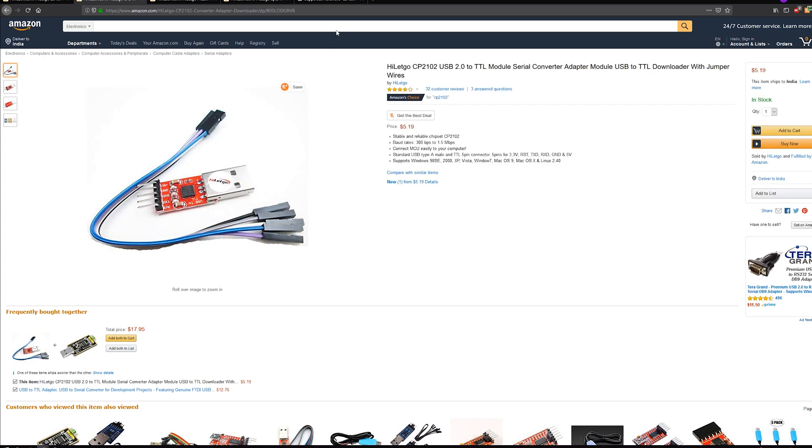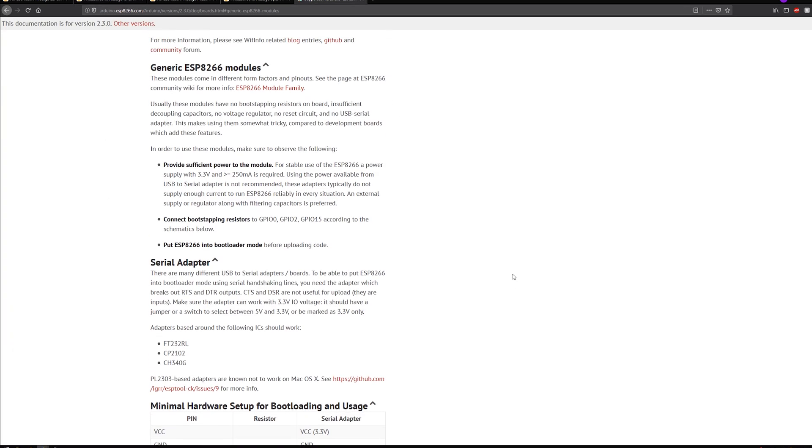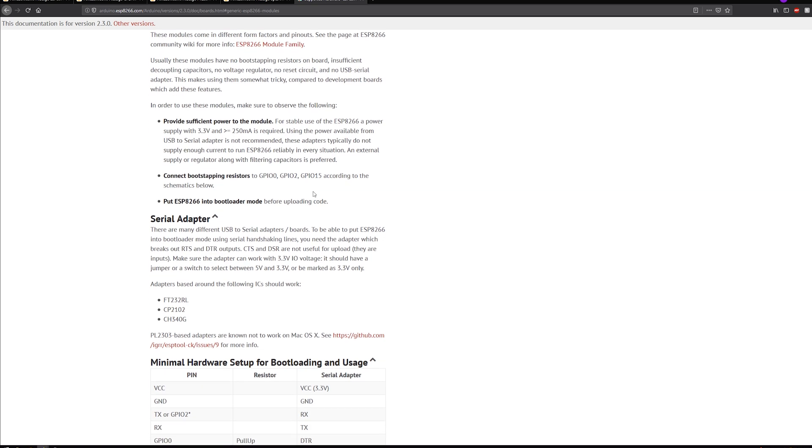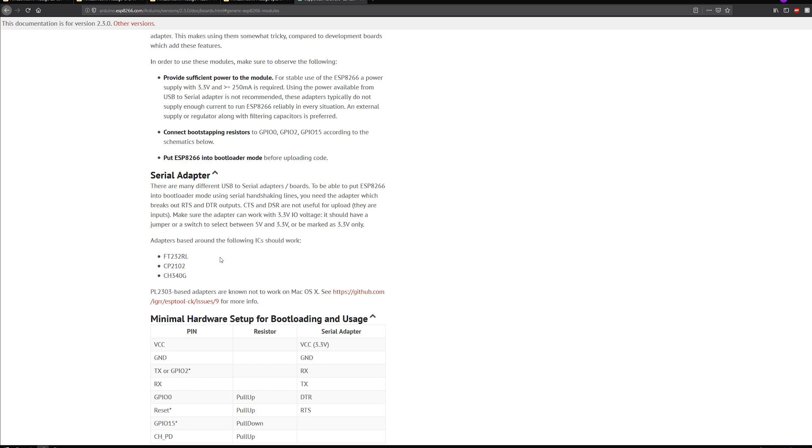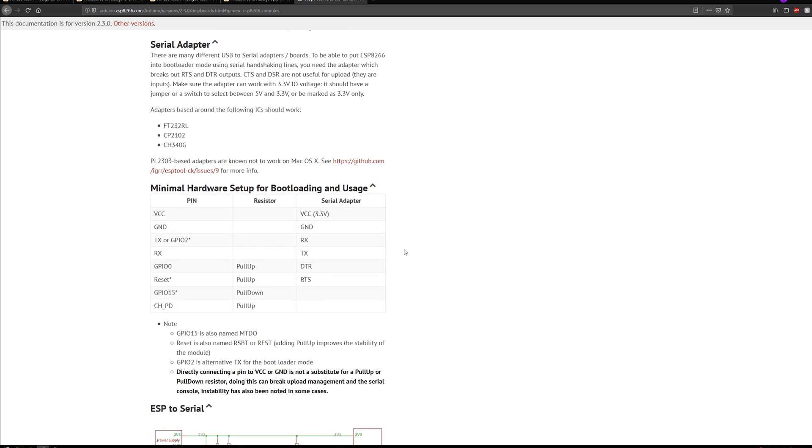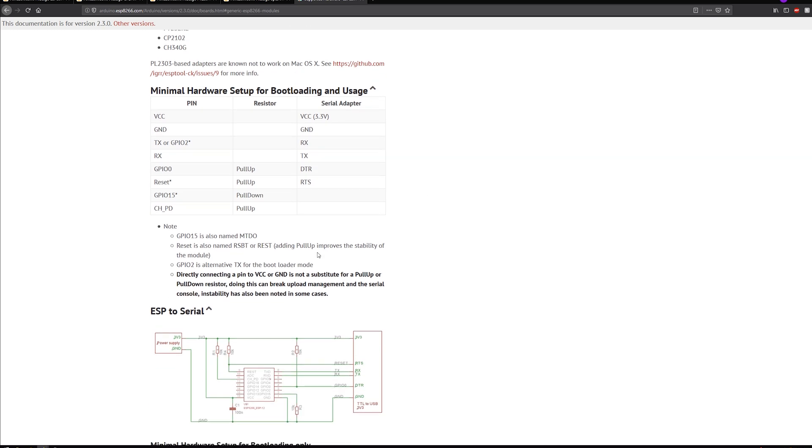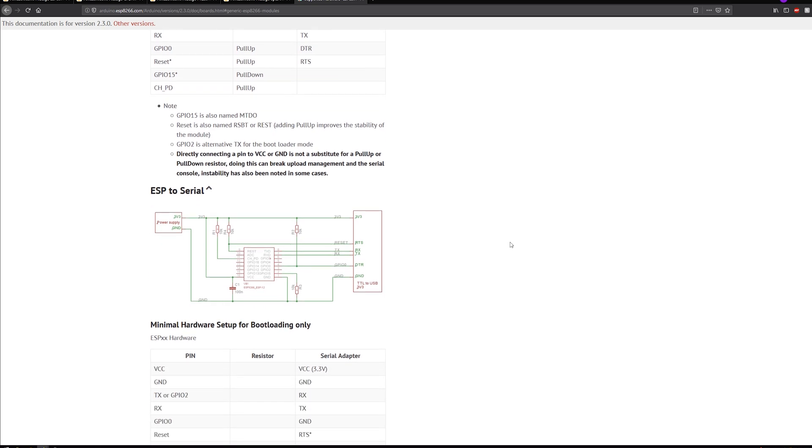Next, as for the wiring diagram, what we need to do is go to ESP8266's site. I went there, I've read through it. And it does say that you can use adapters based on the FT232RL, CP2102 and CH340G. And the minimum setup required, these are all the pins and the connectors to them.